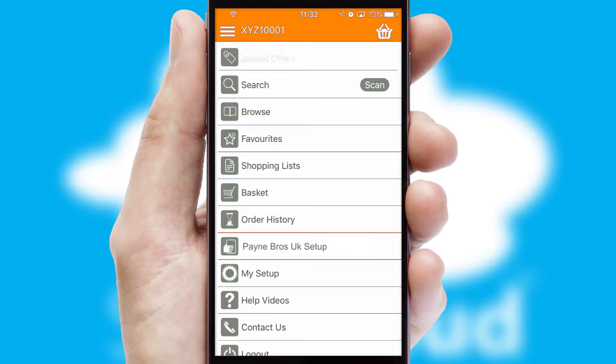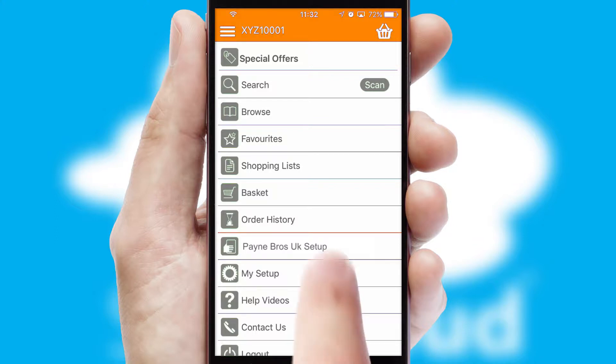The main menu will help you successfully and efficiently navigate the application with its various functions and options.